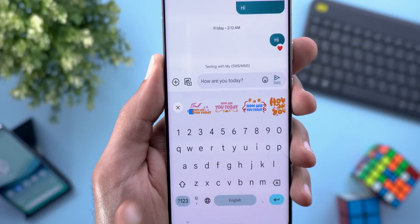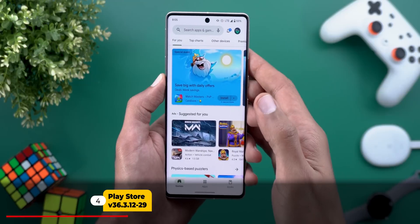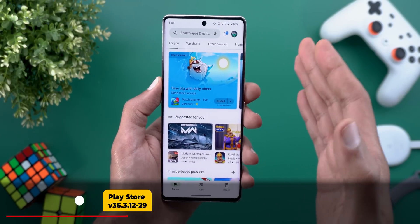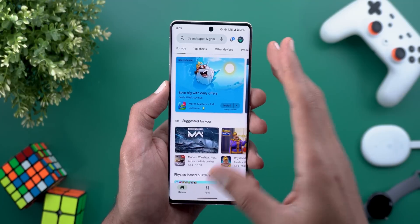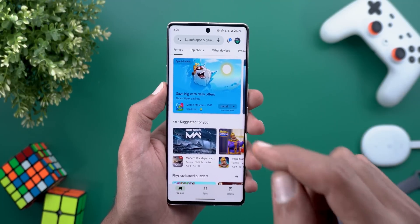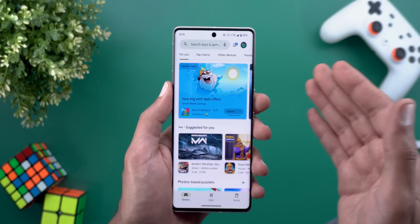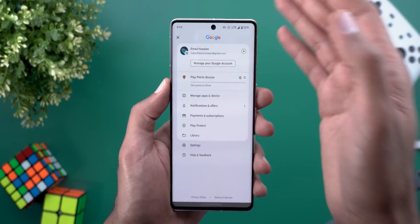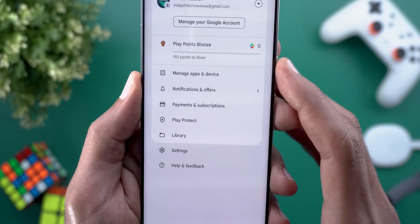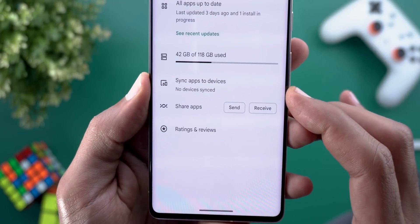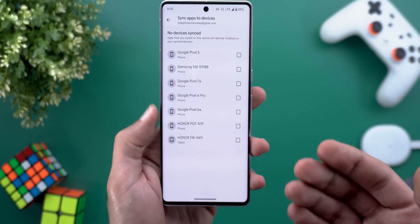It seems like Google is actively updating this area. Next, Google Play Store got a new feature called Sync Apps. This will automatically install apps on other devices signed in with the same Google account once you install them on this device, saving you from installing apps multiple times manually. To activate it, head to the profile menu, choose Manage Apps and Devices, and find the new Sync Apps to Devices option.